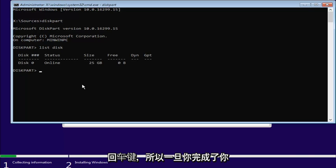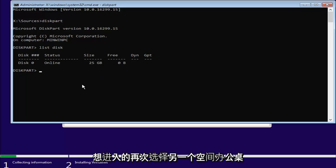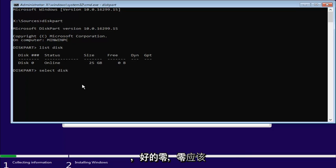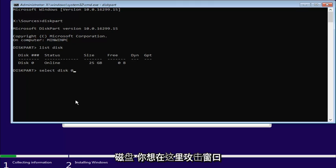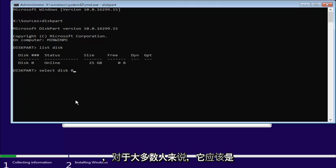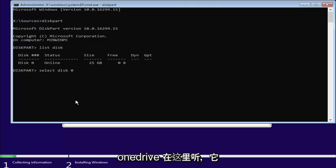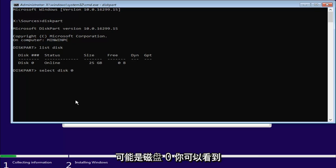So, once you've done that, you want to enter in select, another space, disk. Again, we'll have a K. Zero. And the zero should be the number zero. Don't spell out zero like Z-E-R-O. And you want to just select the disk you want to install Windows on here. And for most people, it should be one drive listed in here. And it probably would be disk zero.